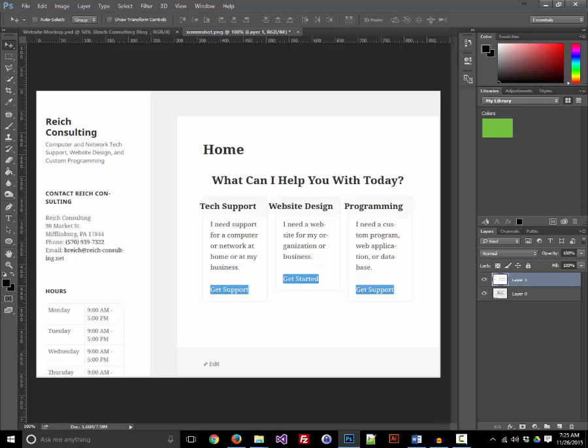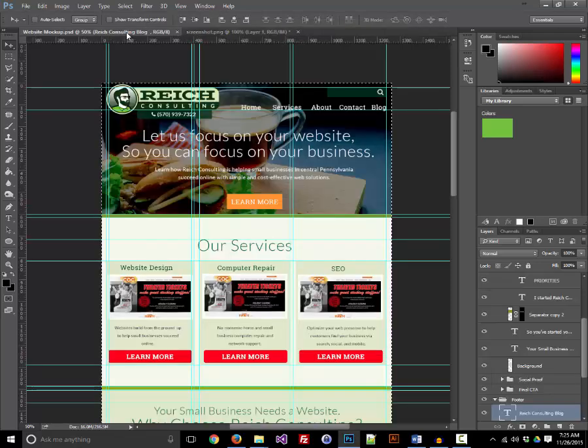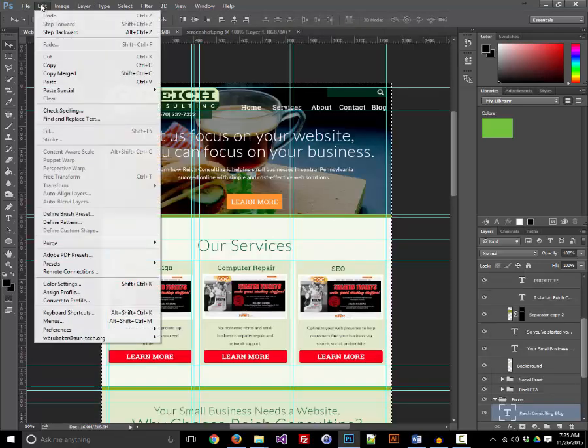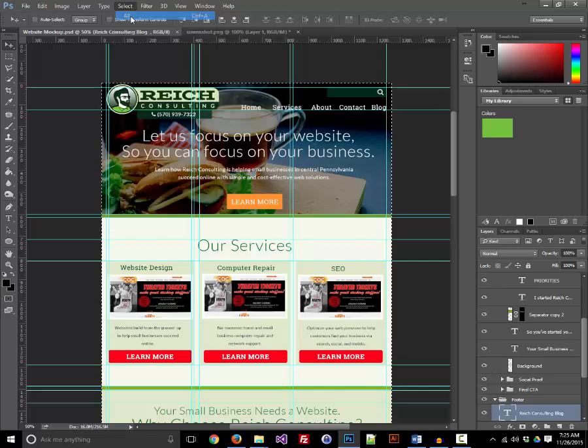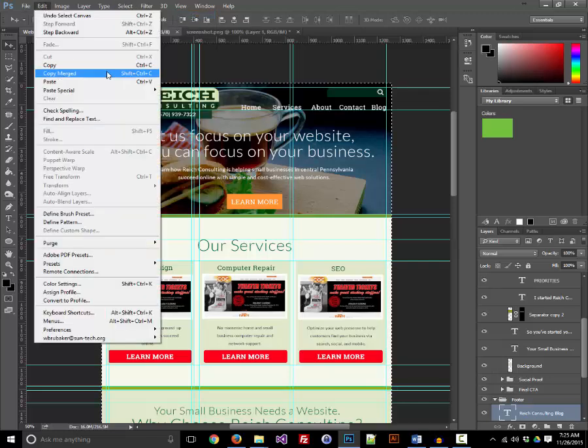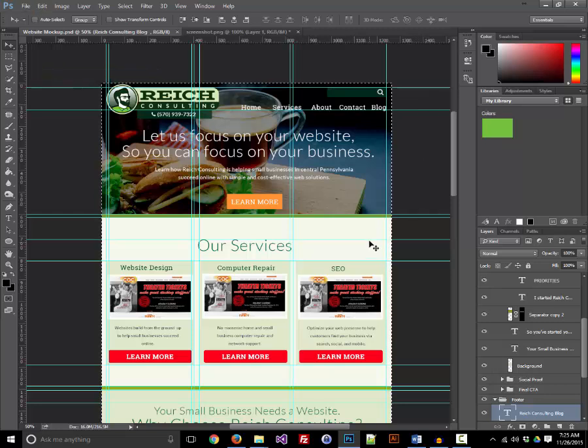My theme is still under development. I haven't actually turned it into code yet. So what I'm going to do is go over to my Photoshop mockup file. I'm going to Select All and then Edit Copy Merged. This is going to essentially flatten my Photoshop file and put it on the clipboard.